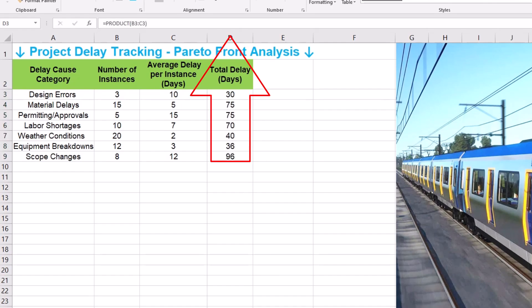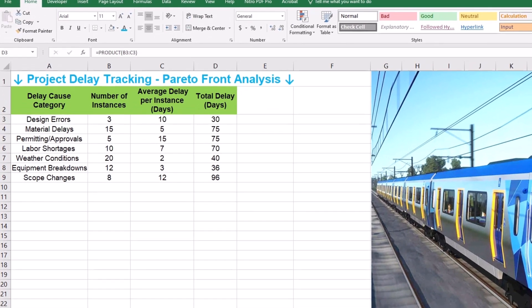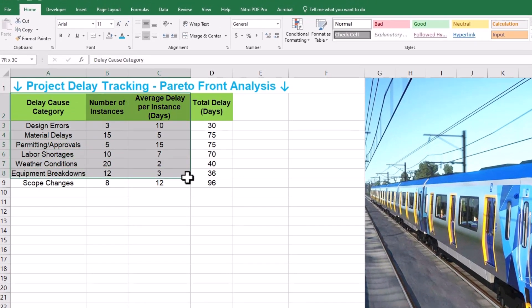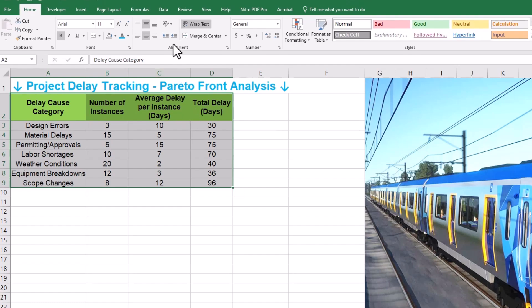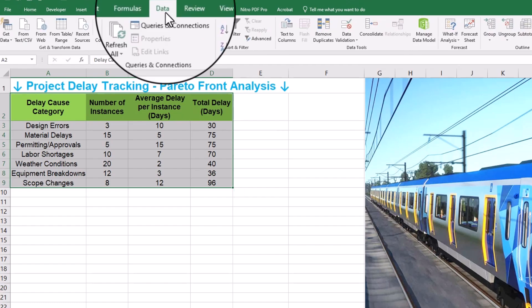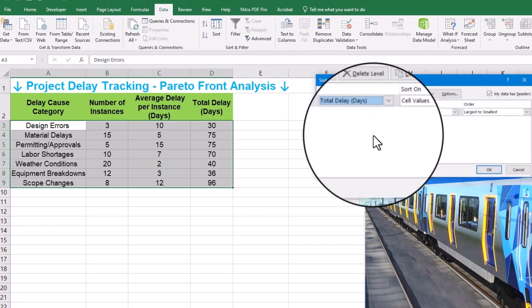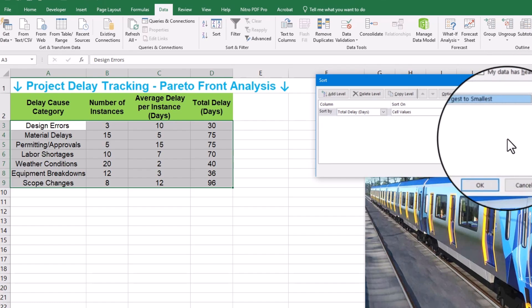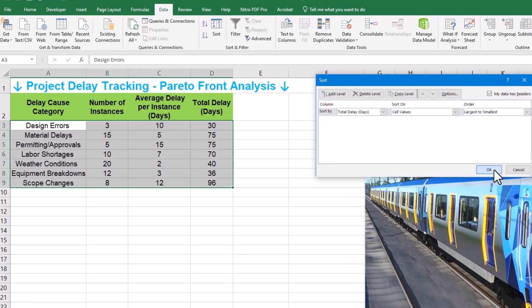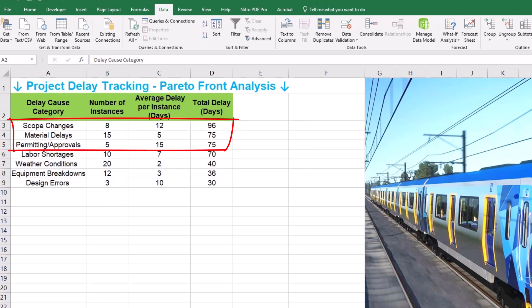Now we need to sort this data by impact. We want to see which delay causes contribute most to our overall project delay. Select your entire data table, go to the data tab in Excel and click sort. We are sorting by total delay with the order of largest to smallest. This rearranges our table, putting the delay categories with the biggest total delay at the top. This sorted order is the backbone to our Pareto front optimization.